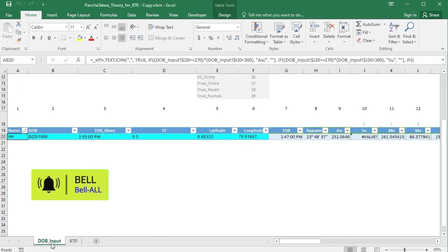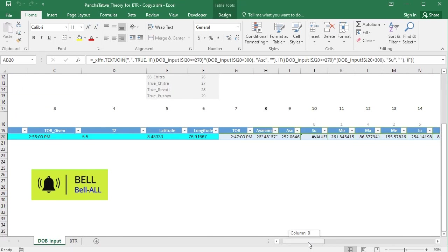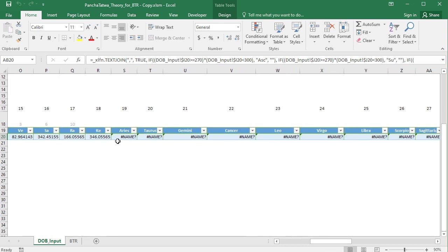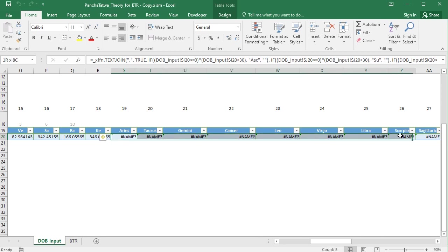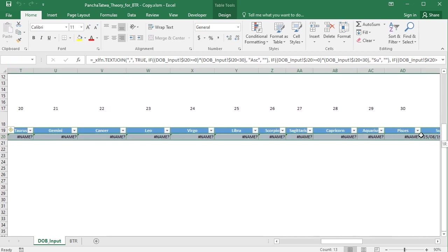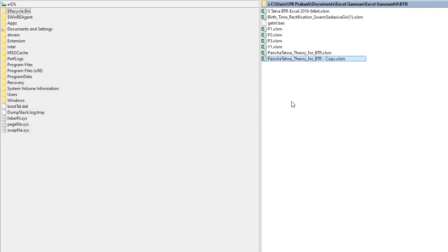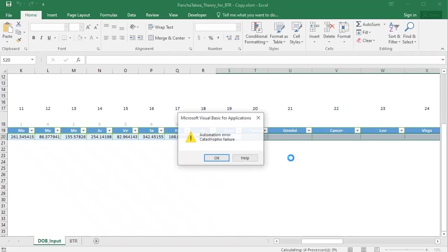Now coming to the input sheet, I realized that we don't need this information for this particular file. So you can select all of this from Aries to Pisces and then delete it. Let me see what is happening after saving — still catastrophic error.